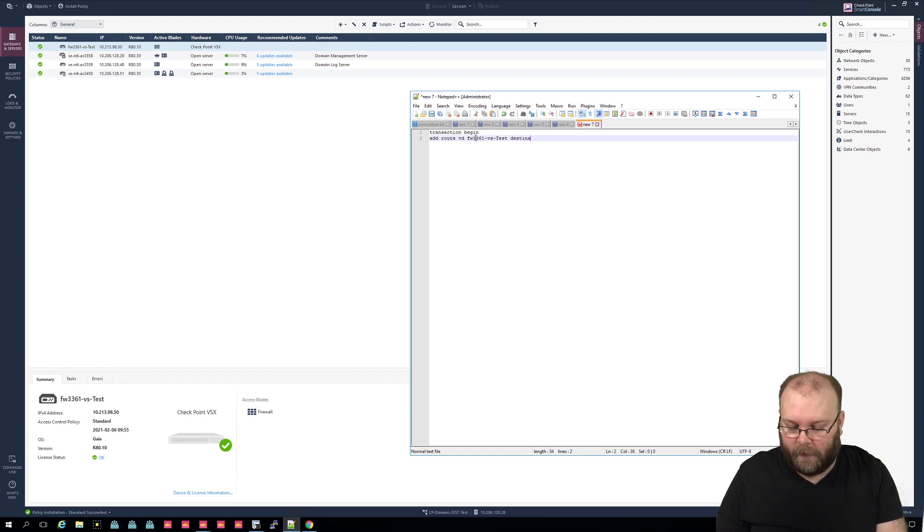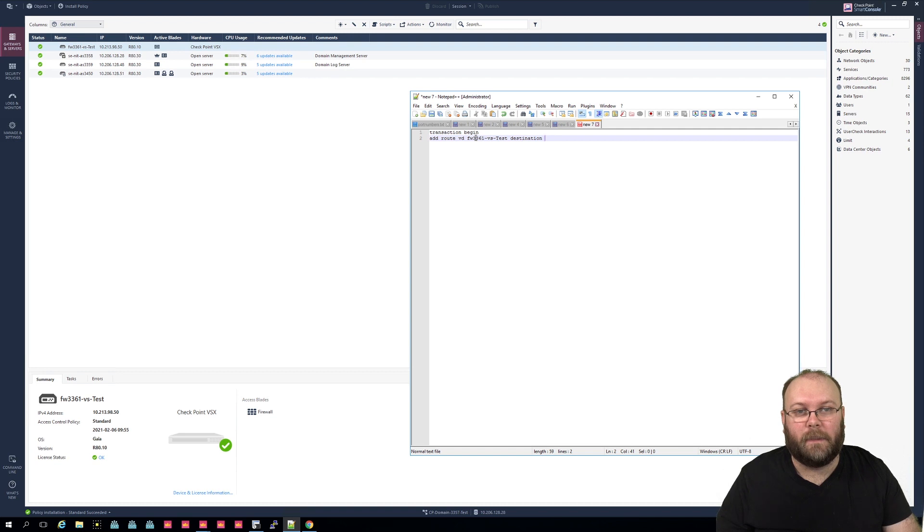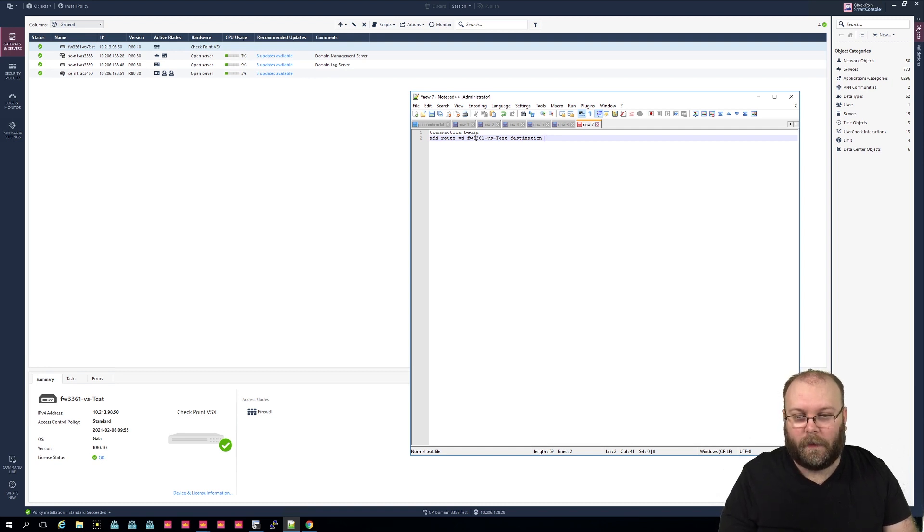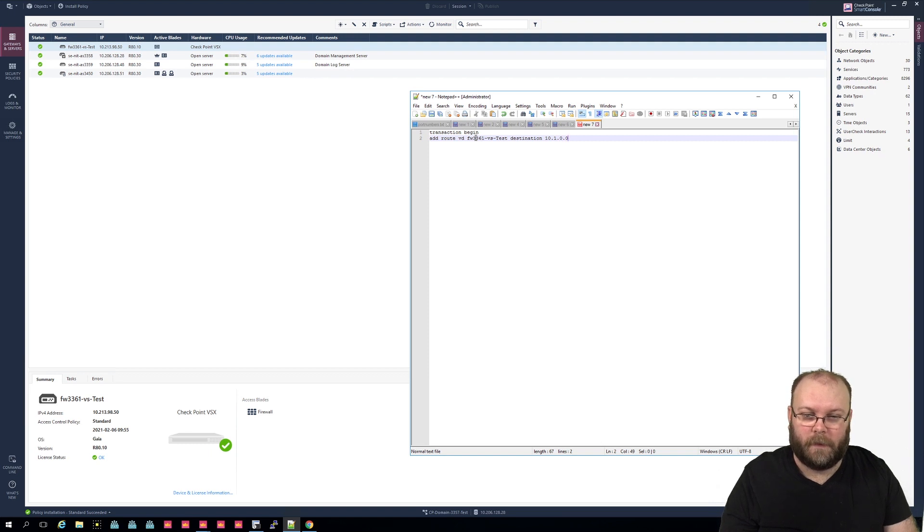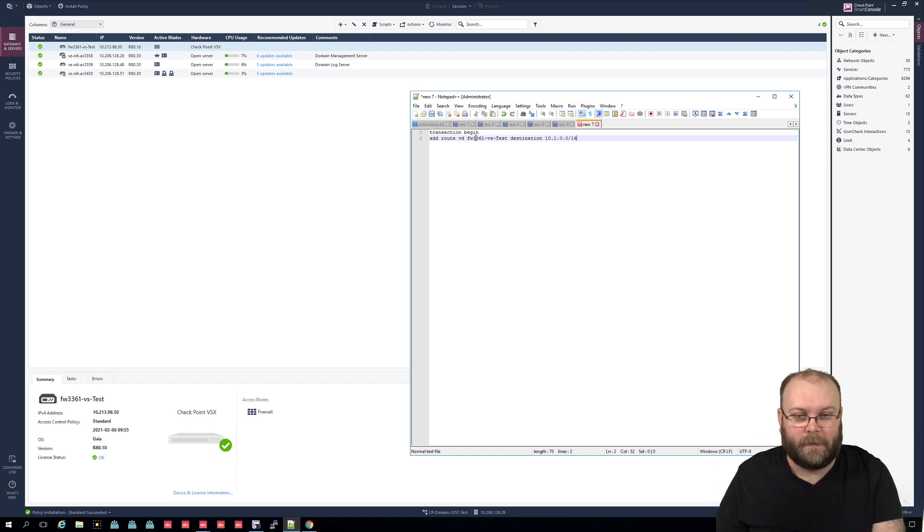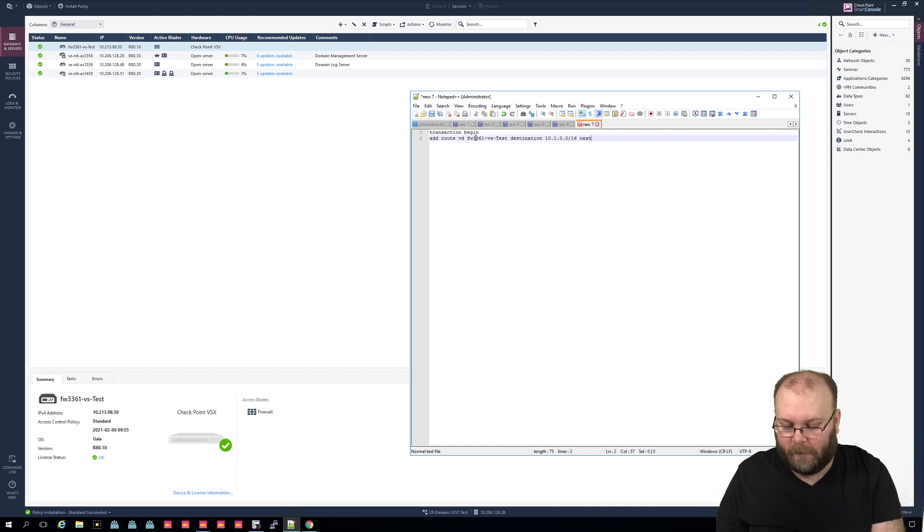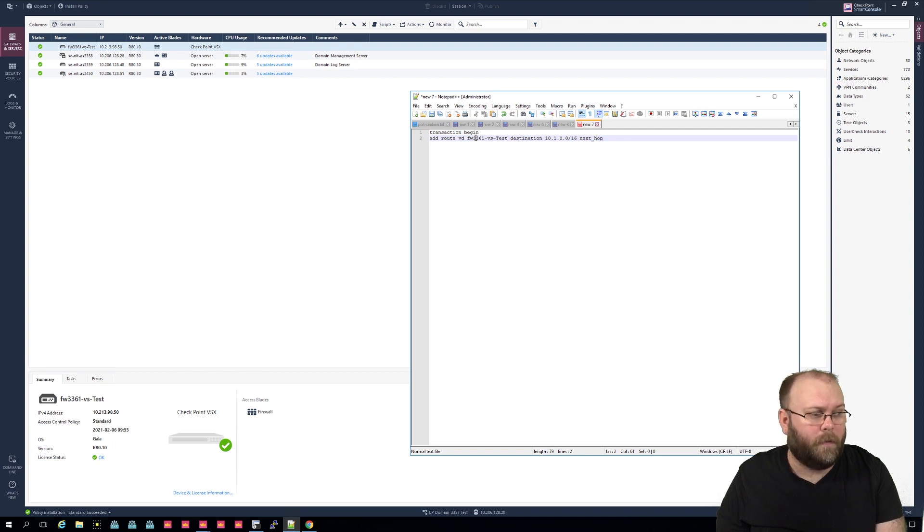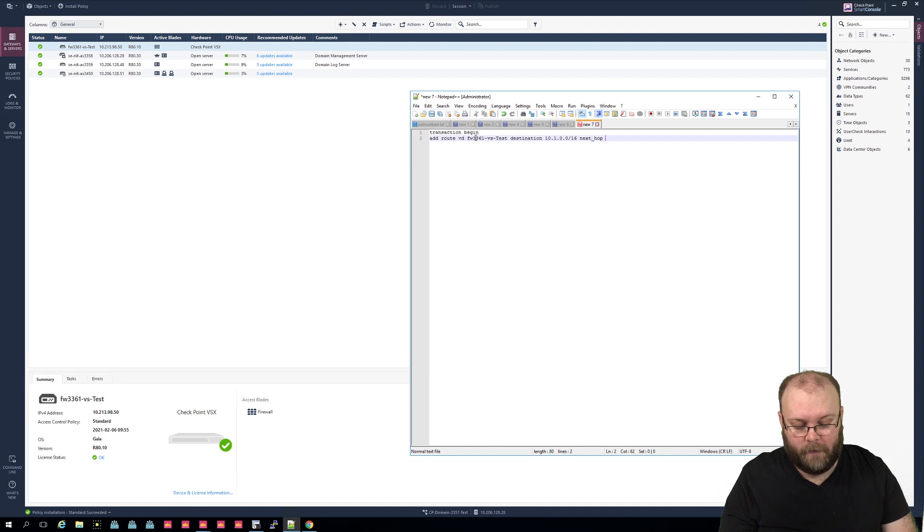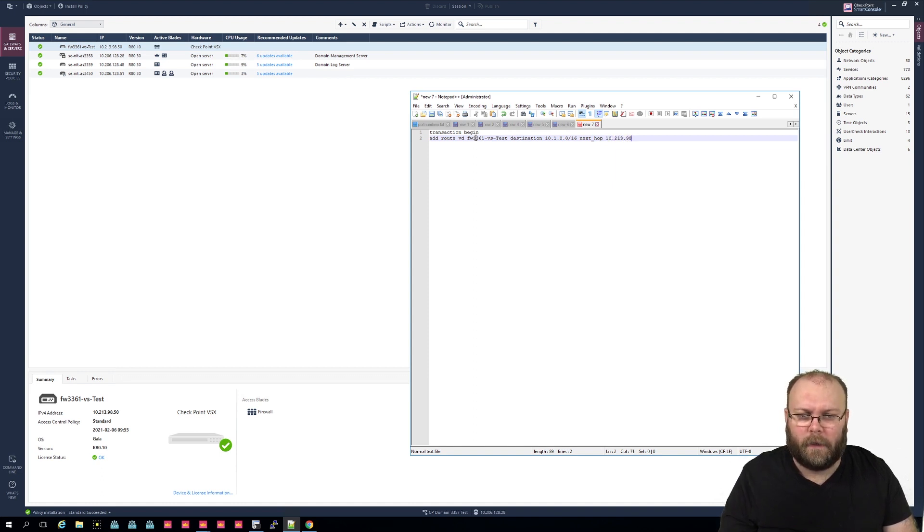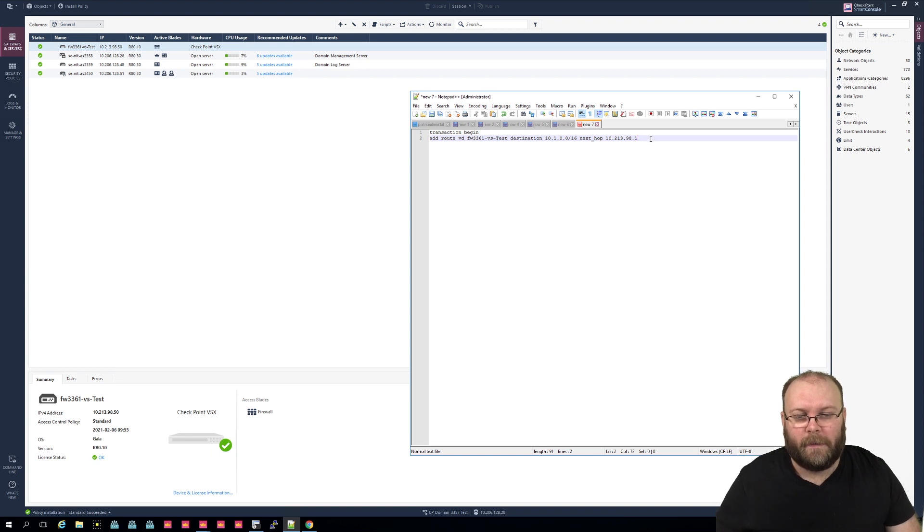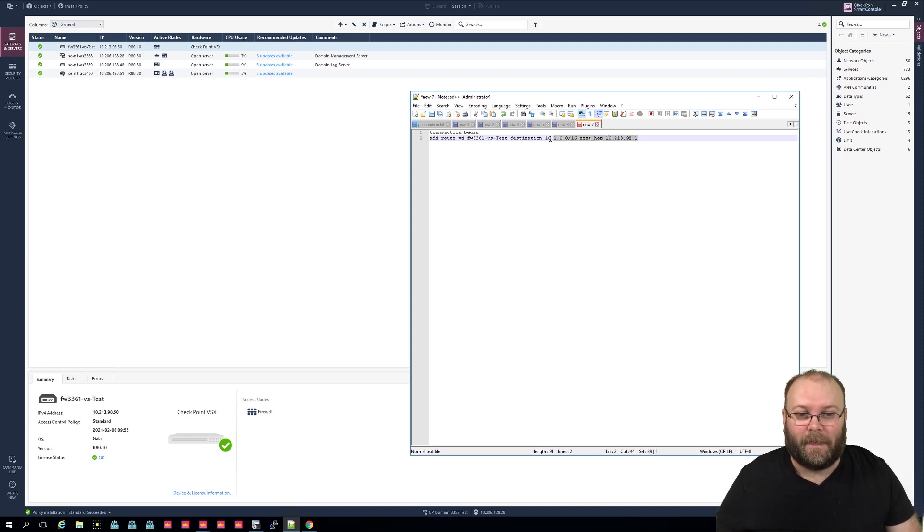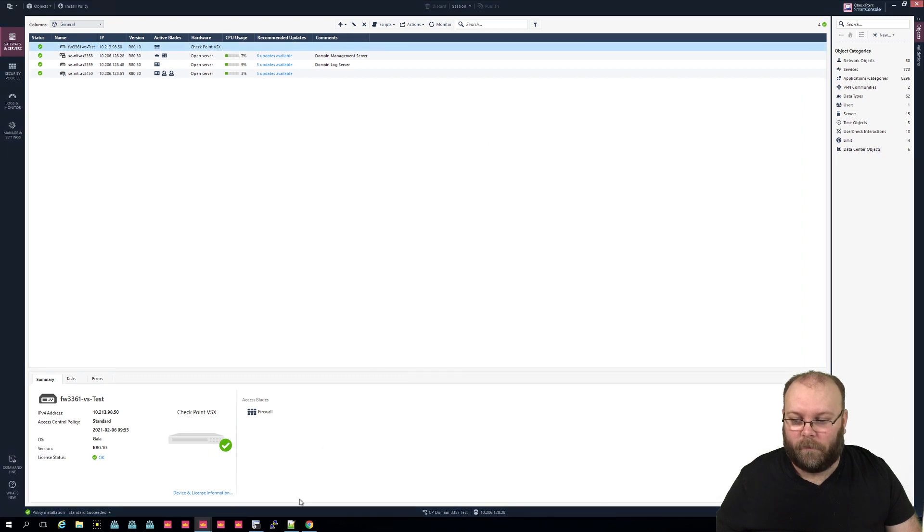And you want to specify the specific route that you want to add. So let's do 10.1.0.0/16. And then it would be next hop, and here you put the default gateway that you want to add. So that would be 10.213.90.1.